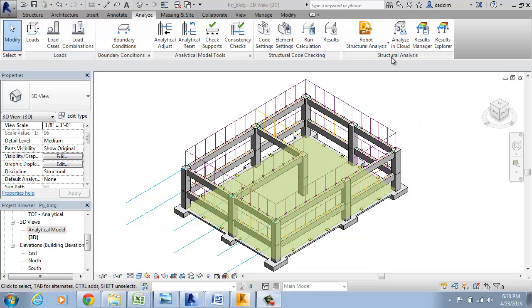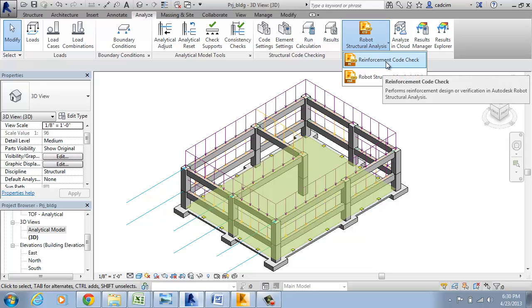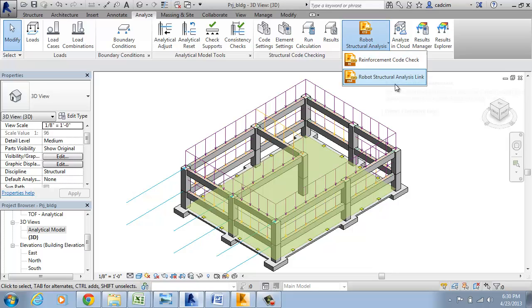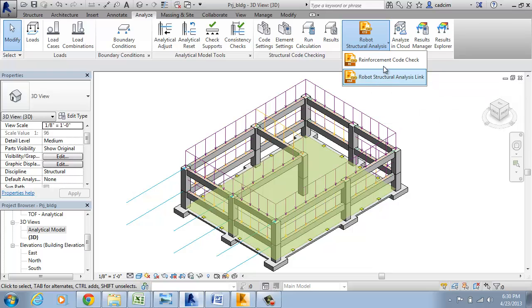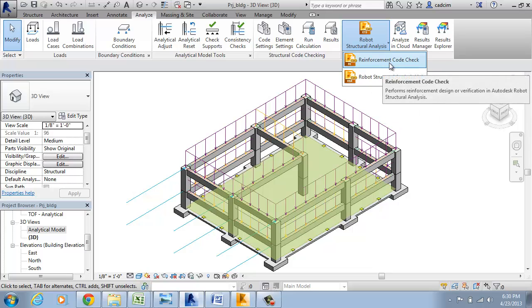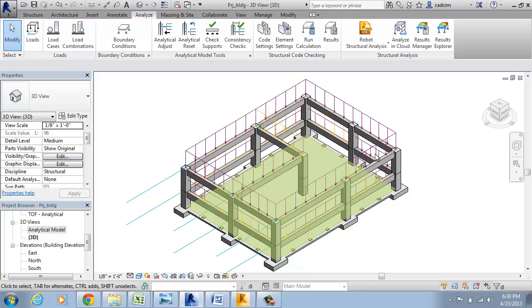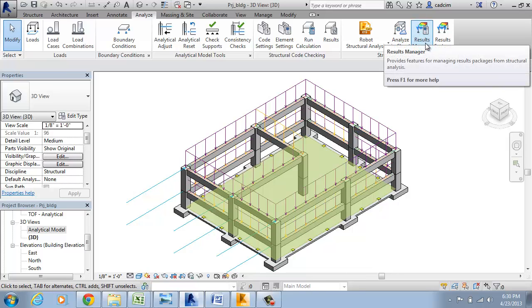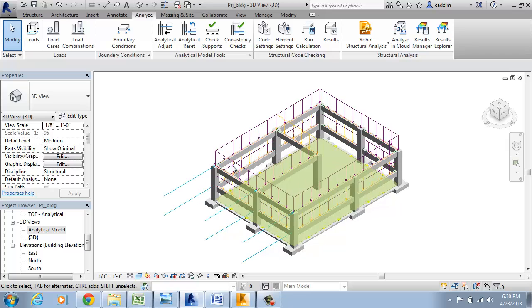Here the Structure Analysis panel contains the Robo Structural Analysis drop-down. In this you have two tools: Robo Structural Analysis Link and Reinforcement Code Check. You can analyze this model in the cloud, the Result Manager, and you can see the Result Explorer. Let's see how it works.